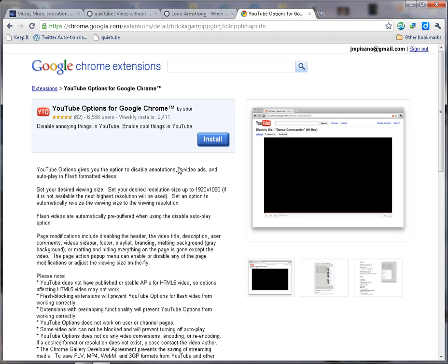Another option is to install an extension in Google Chrome. If you go to the Google Chrome extensions and search for YouTube Options for Google Chrome, or use Google to search for it, one of the first results will be this extension. Extensions are very easy to install in Chrome — you simply go to the extension and click the Install button.